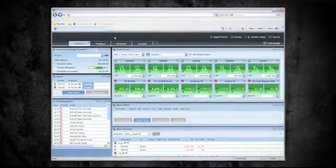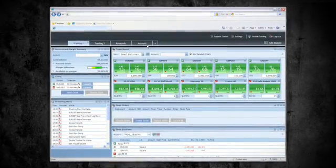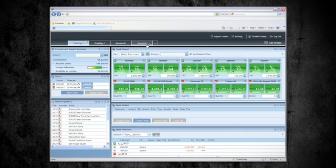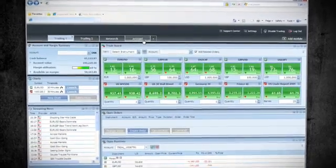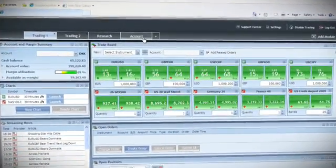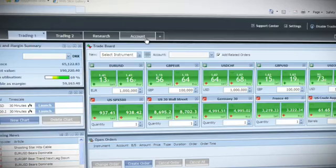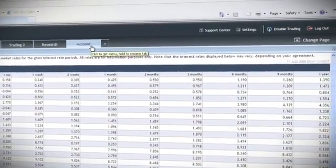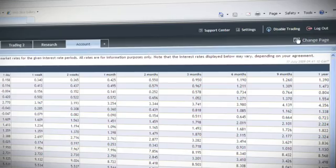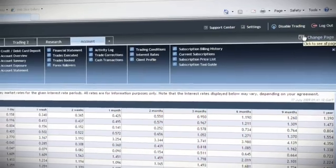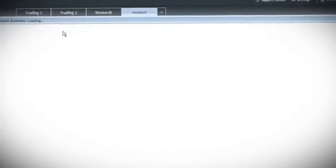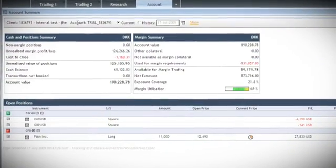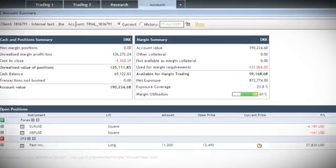In the account overview section you can monitor your balance, positions, as well as margin details. Navigate to the account section by clicking the account tab. Open the account overview section from the change page drop-down menu, then select the account you wish to see the details for.